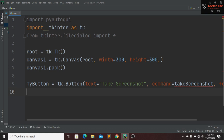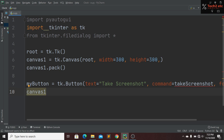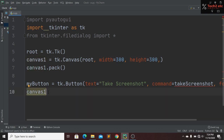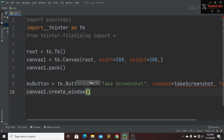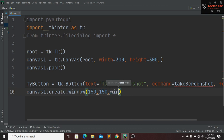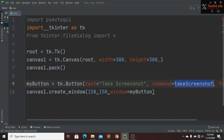Now we place this button inside canvas1 using canvas1.create_window(). We give it a width of 150 and a height of 150, and the window parameter points to my_button.